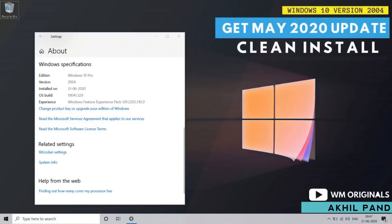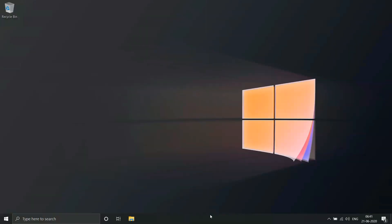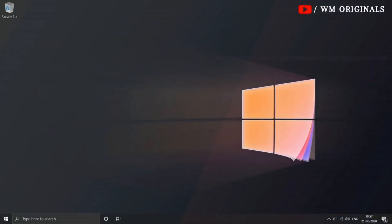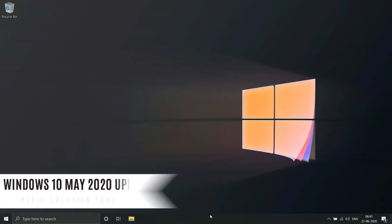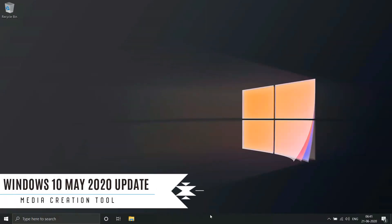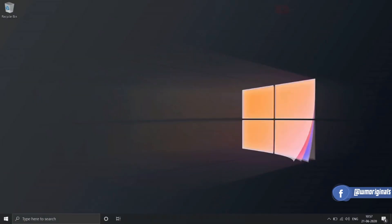Hello everyone, Akhil from WM Originals back with another video. In this video we are going to go through the steps to do a clean installation of Windows 10 with the May 2020 update, also known as version 2004.